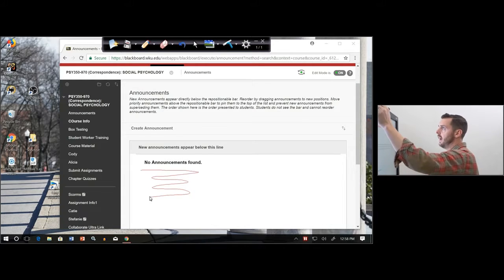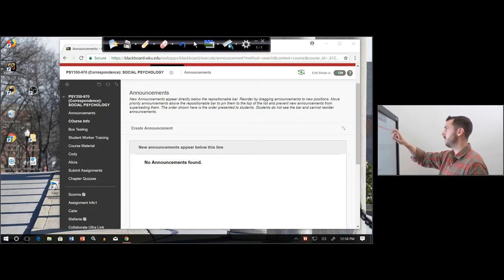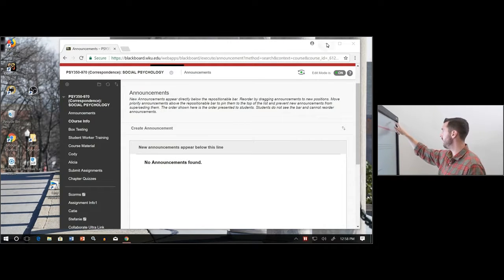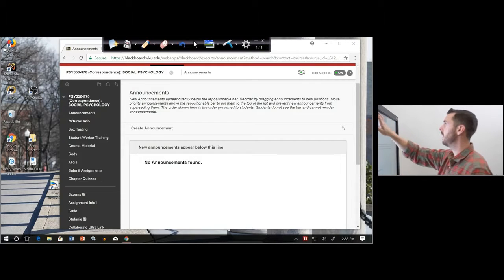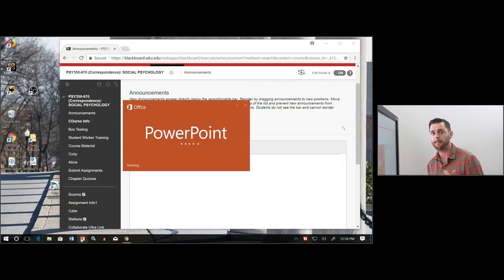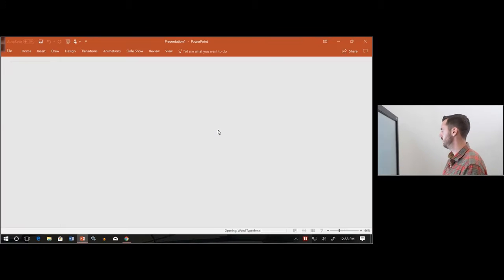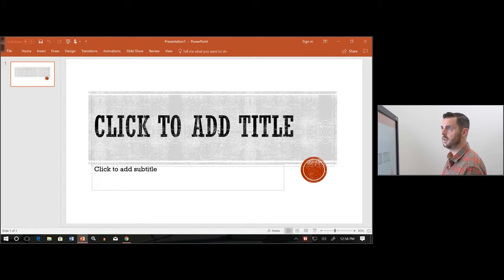This software that you see here is the software that's proprietary to this unit. This software is what's allowing me to annotate. But let's say you didn't want to use that software — you could really use any kind of software. I'll minimize that, and let's say I have a PowerPoint and I'm used to using PowerPoint's annotation tool. Any software that has the ability to annotate, touch, anything like that, you can use.